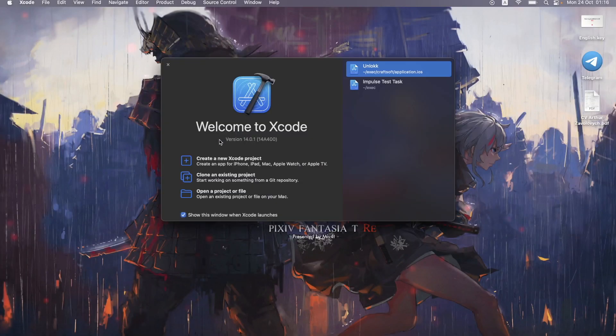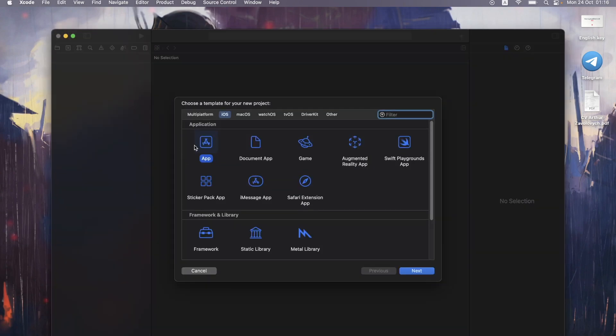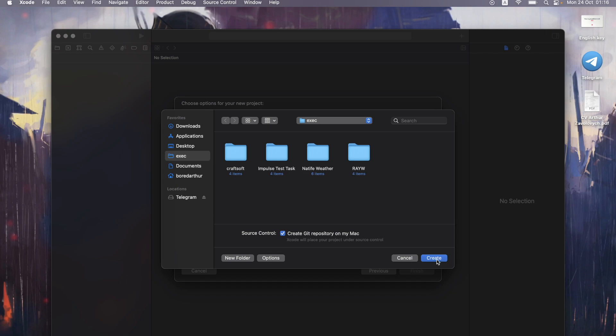From this point let's jump right into the coding. Let's begin by creating a new Xcode project — we'll use the regular app template and call it Weather App. Make sure to use storyboards and create the project.